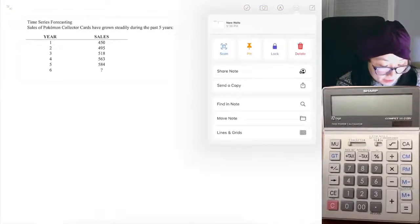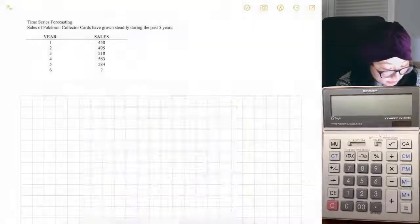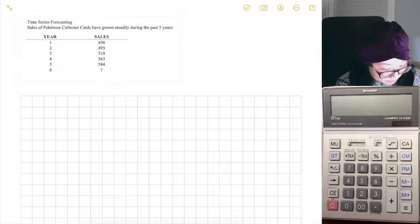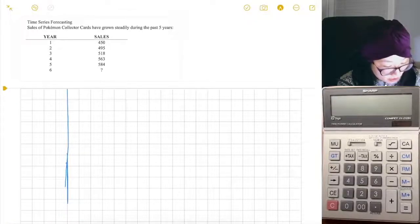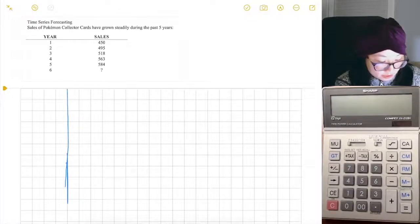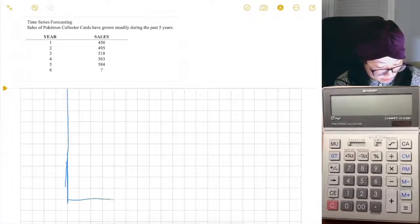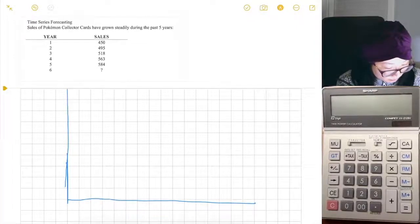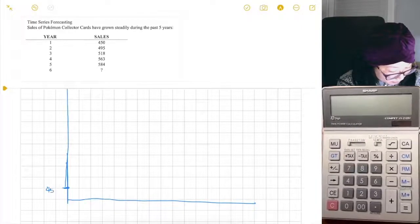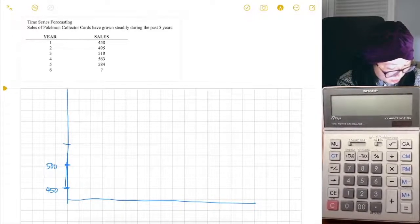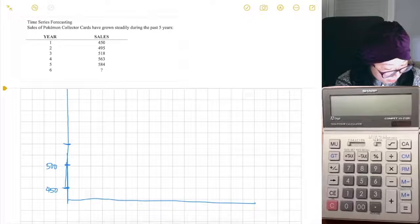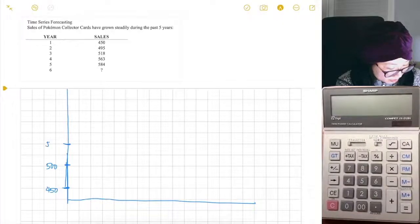A simple moving average is basically looking at the average over time. Let's say these numbers are charted, with y as sales and years on the x-axis. Let's say we start at 450 for the first value and increase from there.